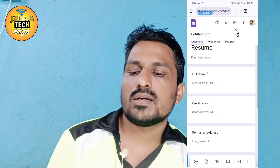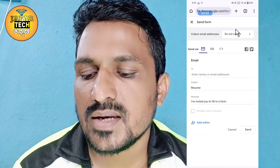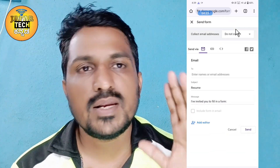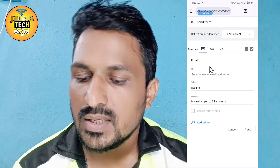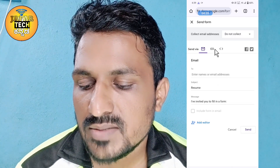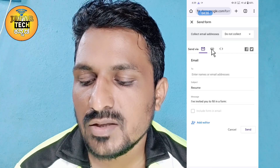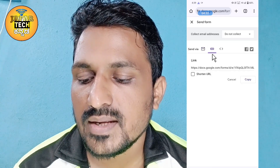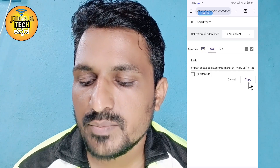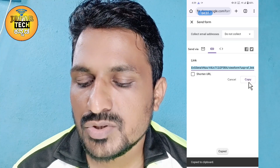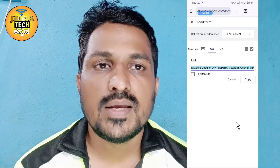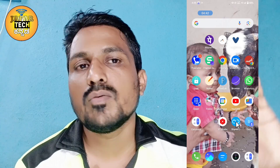You can also make a link. You can click the send button. You can add the link and generate the link. You can also click the link and share the link.